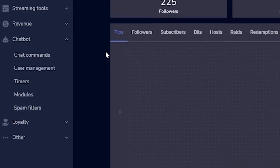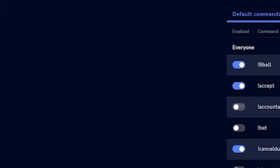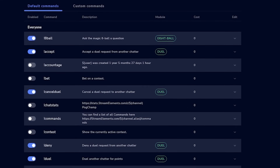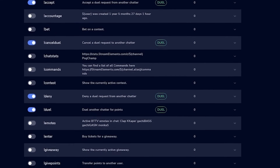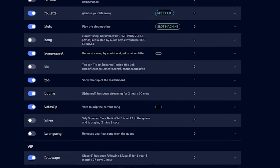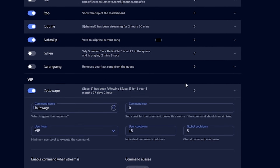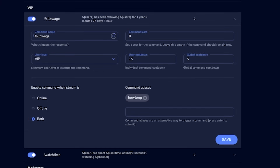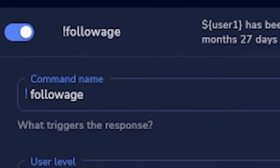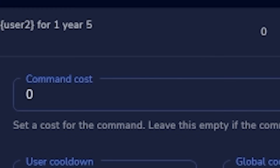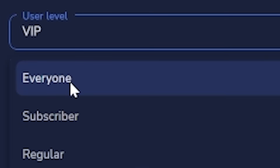Now let's start adding commands. First I need to show you how the basic default command settings work. Head back to your dashboard and go to chat commands. You'll see a list of default commands — I'm going to cover the follow age command since most of them work similarly. Scroll down, find follow age, and click it. You'll see command name — what you type in chat to trigger the command, like !followage. Command cost connects to loyalty points which we'll set up later.